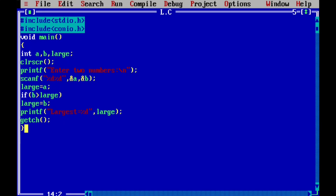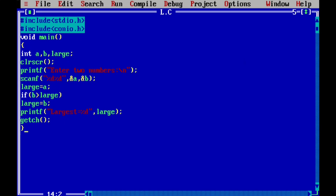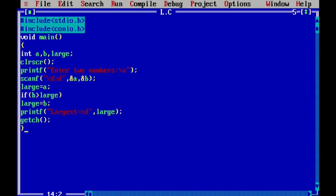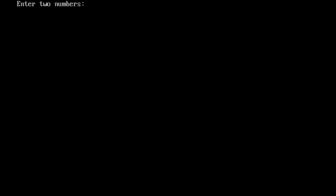Now let us execute this program. I have already written the program to save time. Let us compile it by pressing Alt+F9 — it is showing success, which means there is no syntax error. Now let us execute the program by pressing Ctrl+F9. It asks the user to enter two numbers. I enter 5 and then 10 and press Enter. Here you can see 'largest = 10' is displayed.